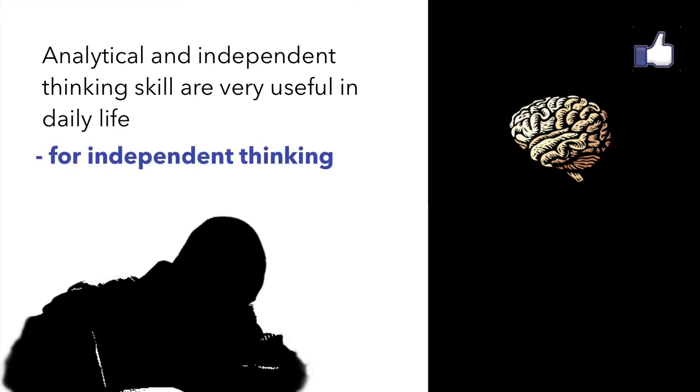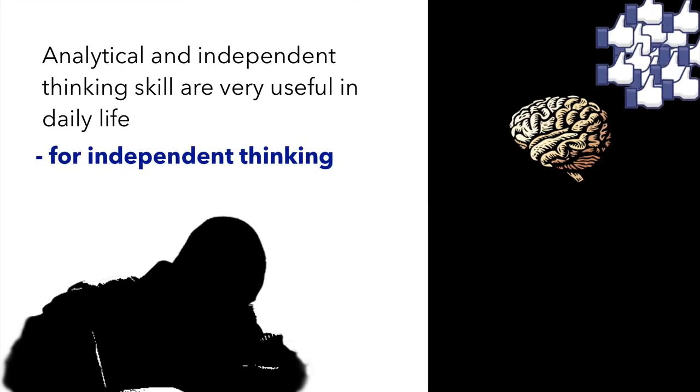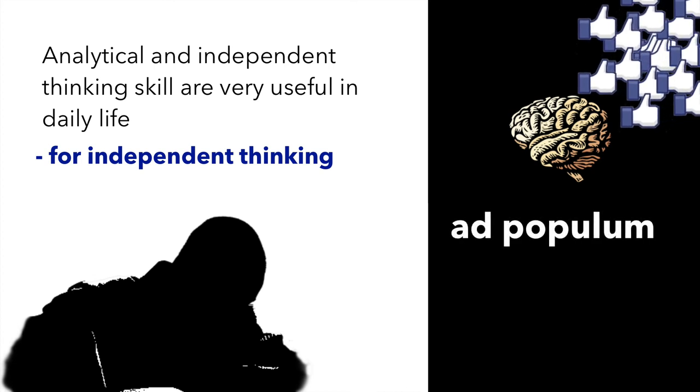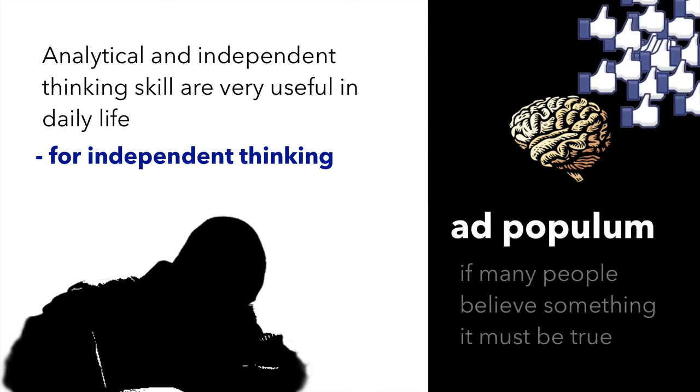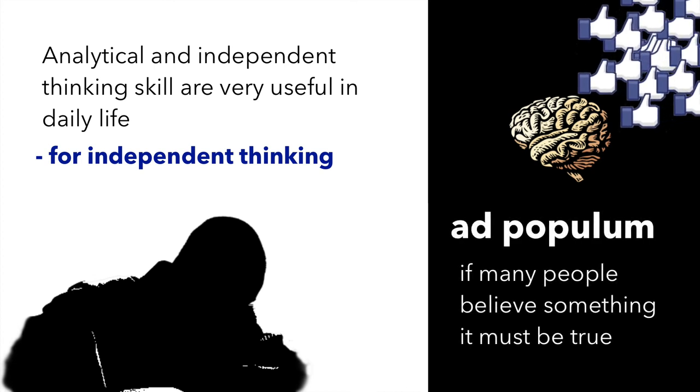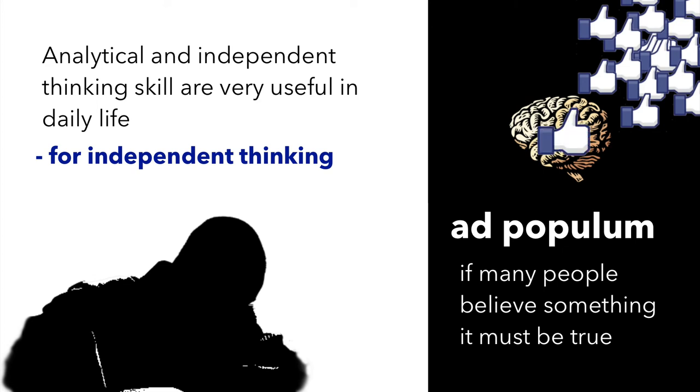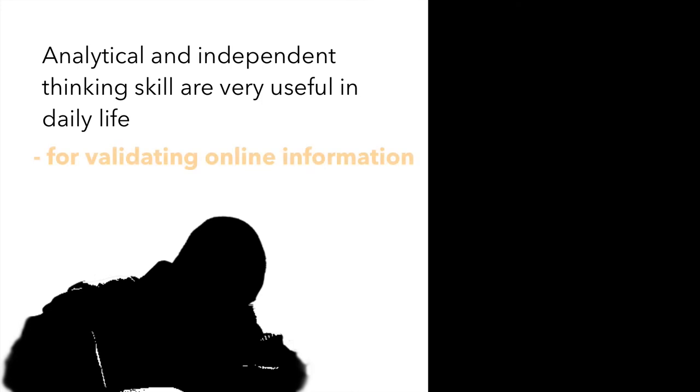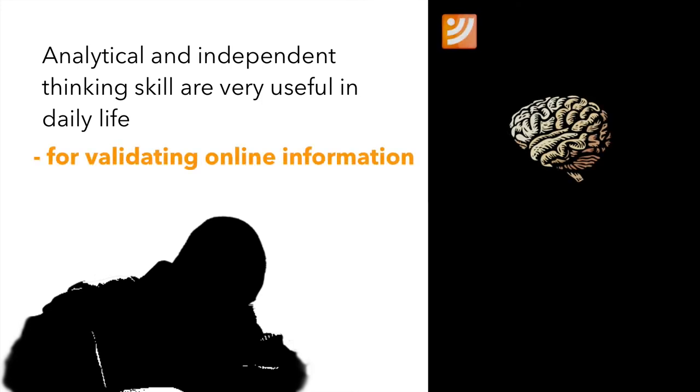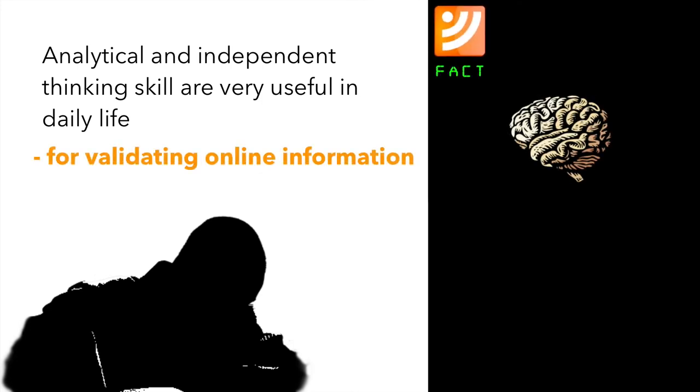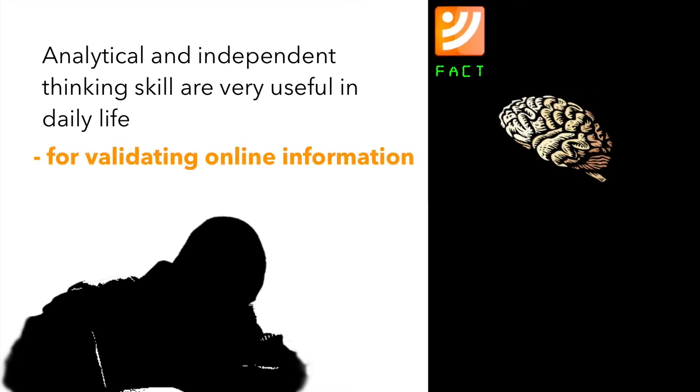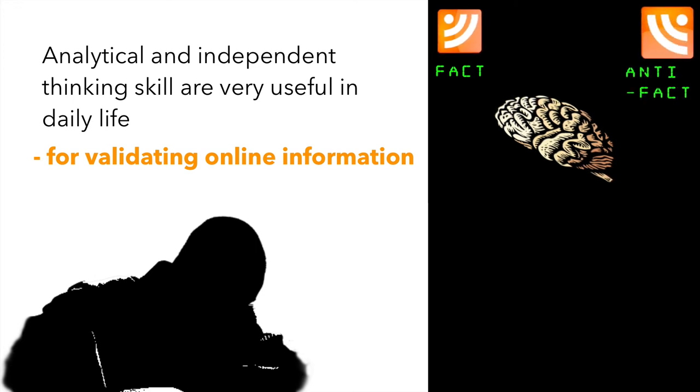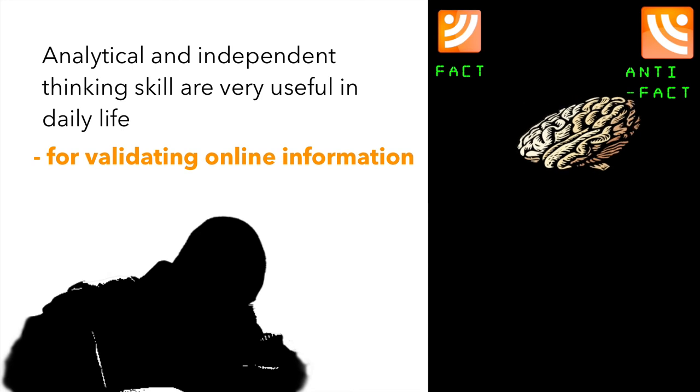Making choices that are based on peer influence or ad populum, that is if many people believe something it must be true, may lead to adverse downstream consequences. Abundance of digitized information where for every opinion you will find a counter perspective make it imperative that we have the skills to ascertain the credibility and the quality of online information.